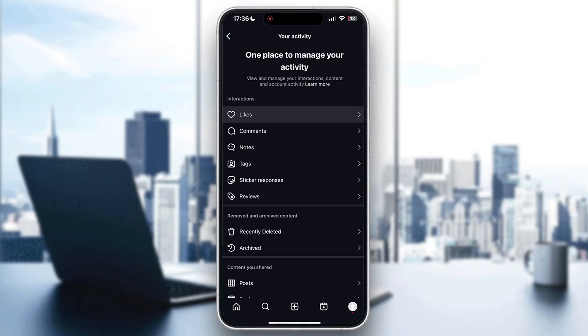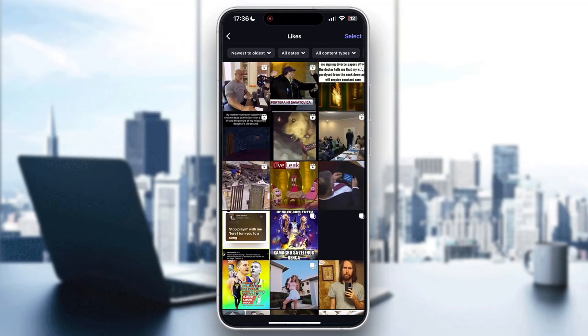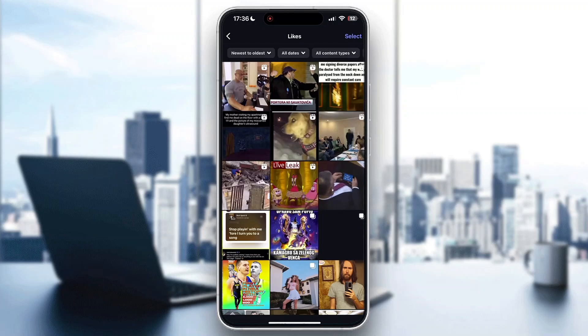Open up Likes to take a look at all the reels you have liked. After opening Likes, you can see all the reels you've liked. To unlike them all, click the Select button in the upper right corner. After tapping Select, you can now go ahead and select all the reels you want to unlike.